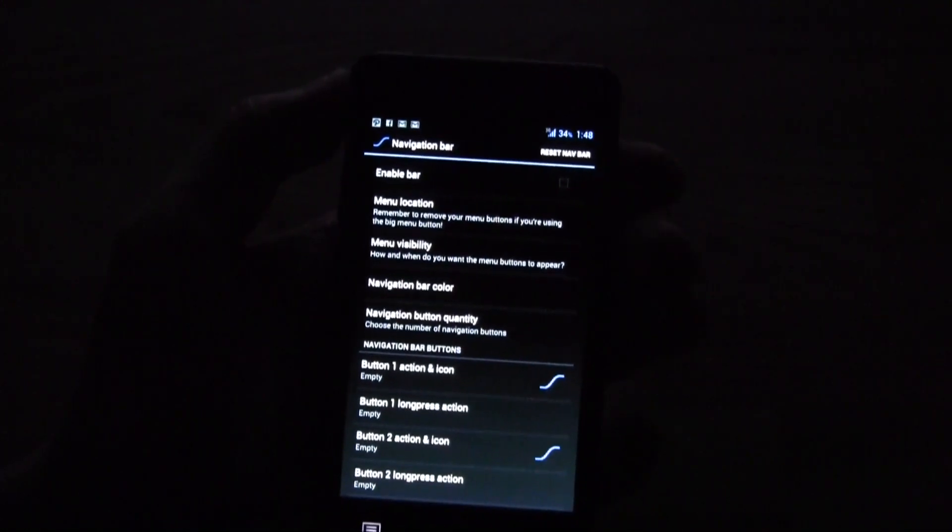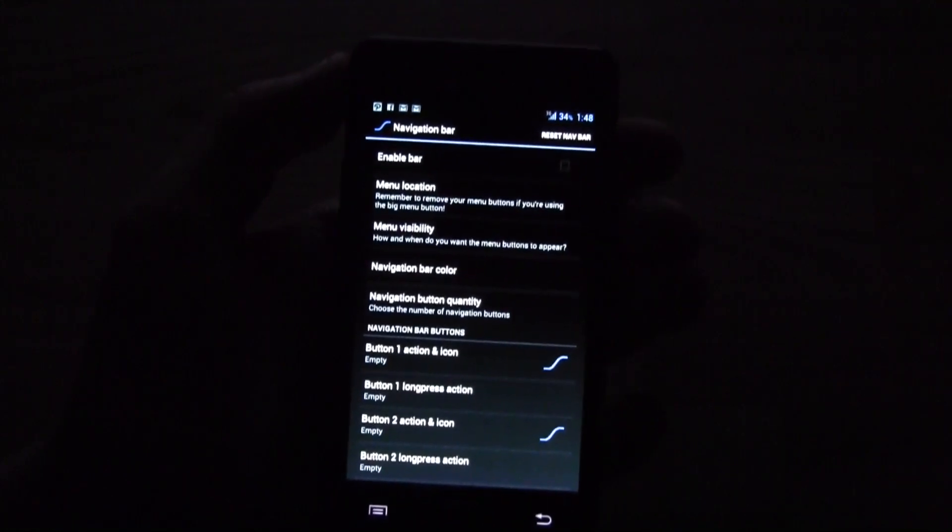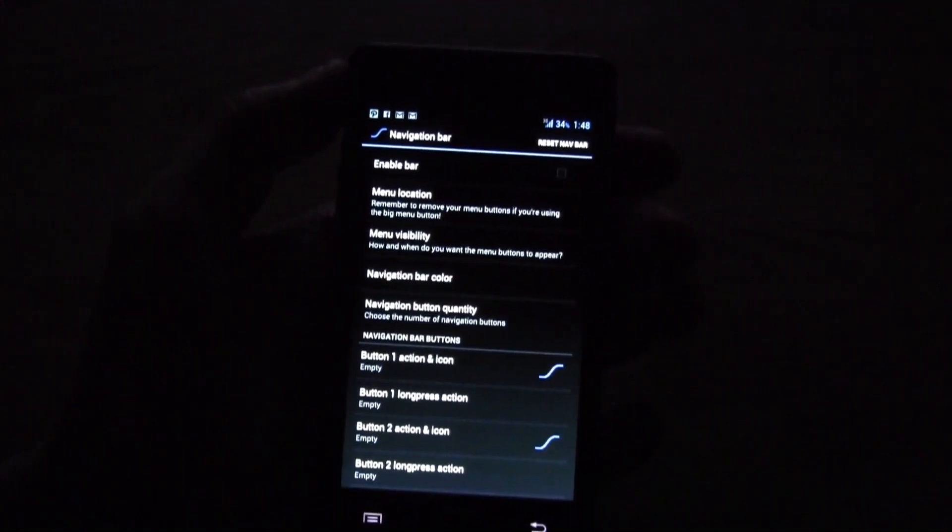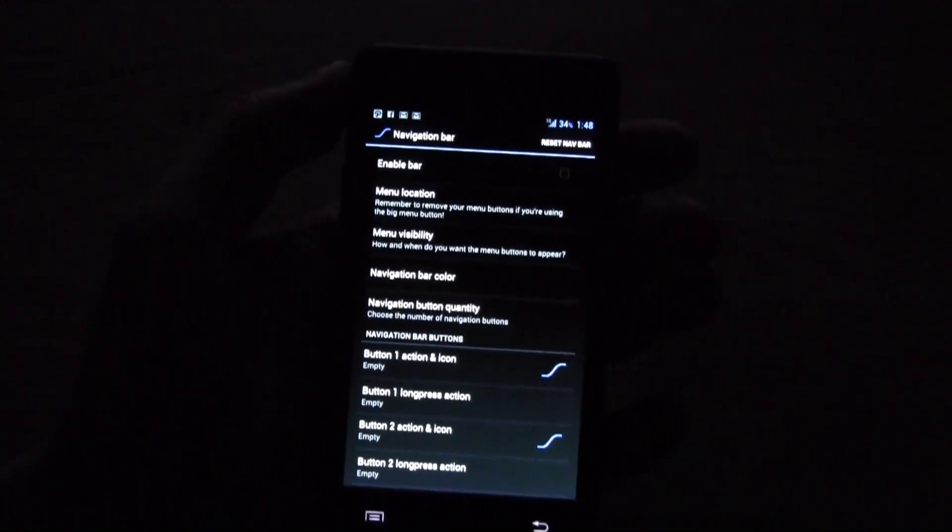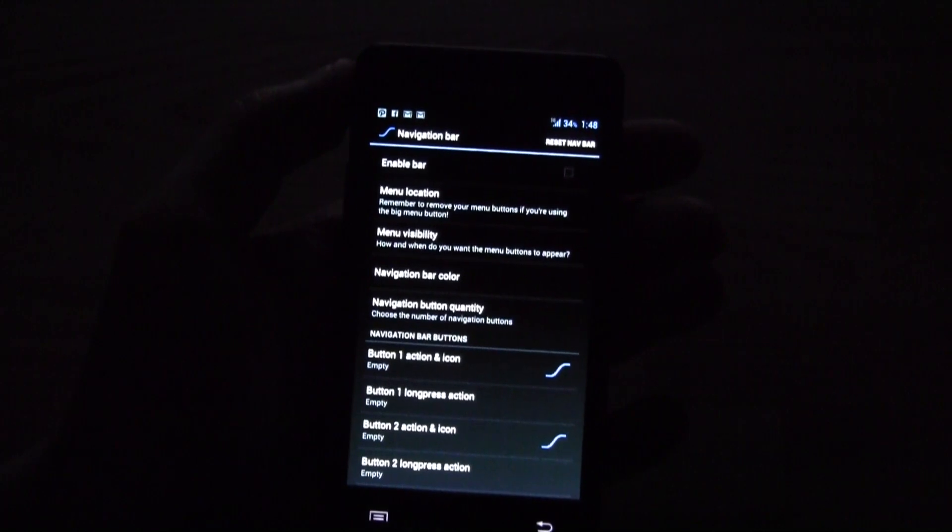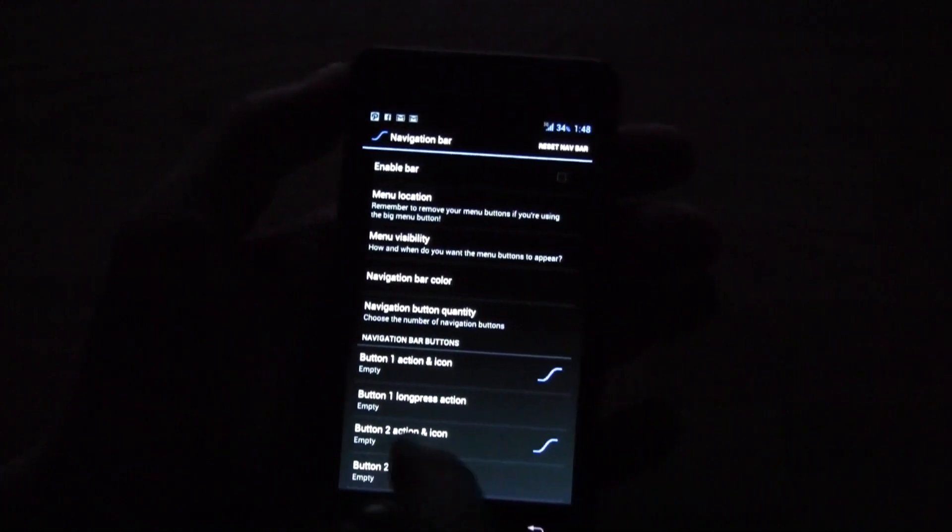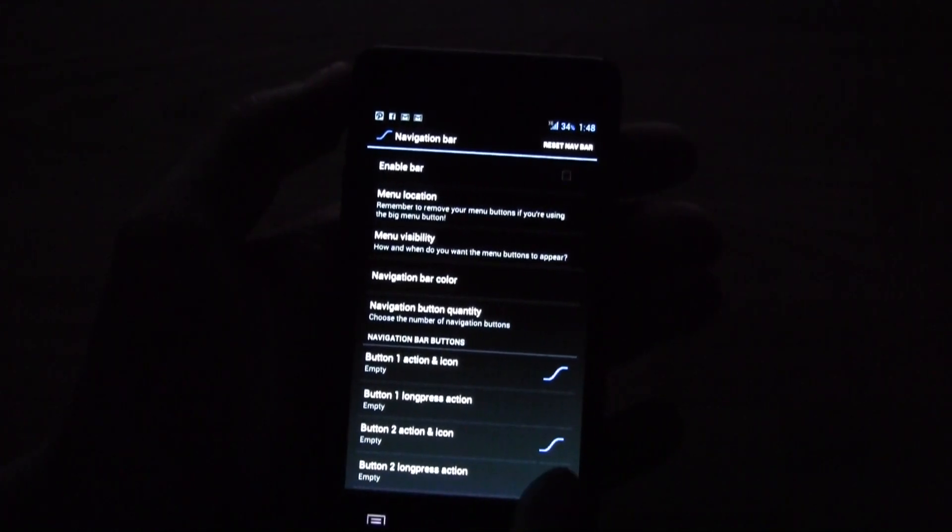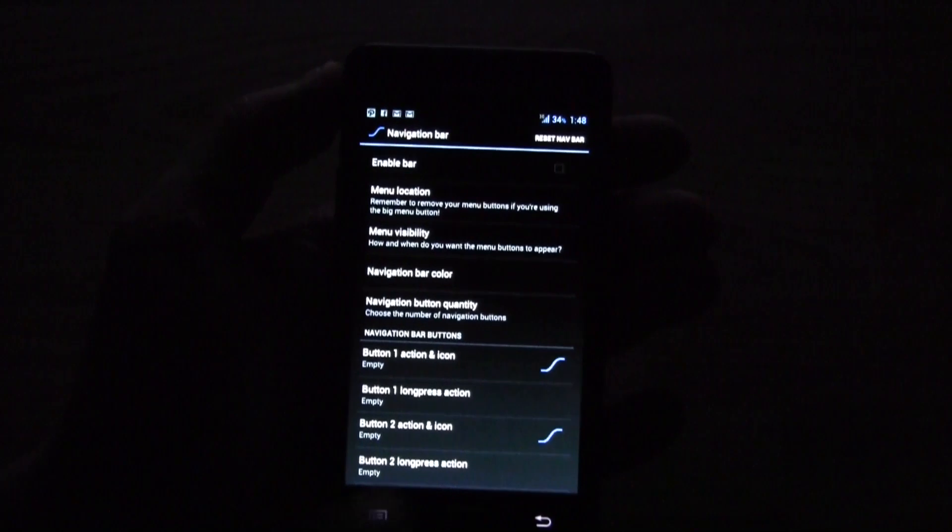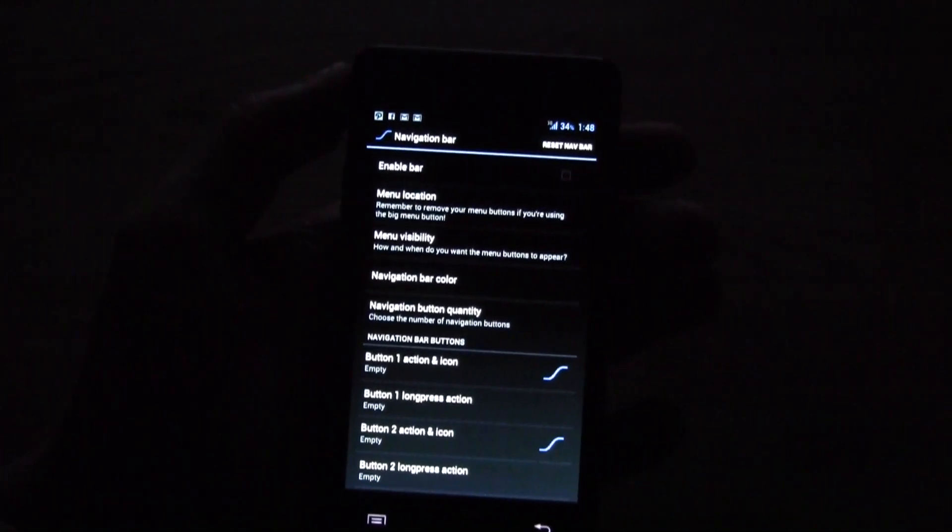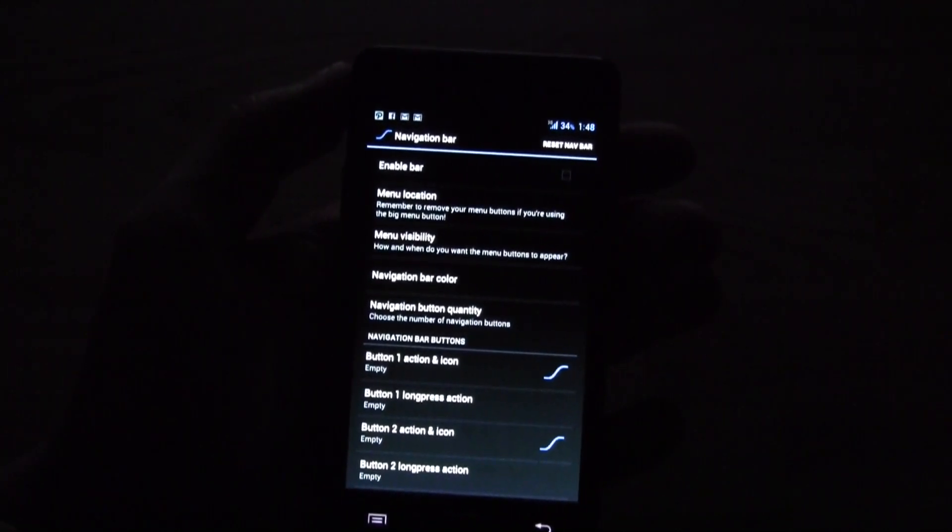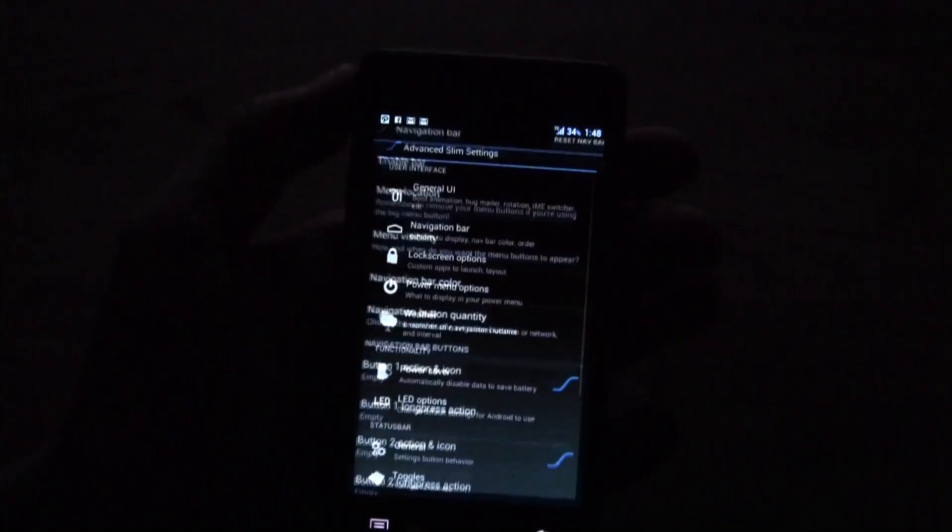If you are familiar with ICS on Galaxy Nexus or even on the tablets that don't have any physical buttons anymore, you know it can also show you this typical ICS, and it was also on Honeycomb, this little navigation bar at the bottom. Of course I don't need it over here.